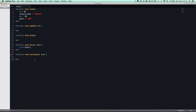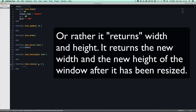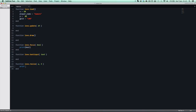The next one is also specific to Love 0.9 — love.resize. This is a function called whenever the window resizes, and it takes width and height parameters, returning the new width and the new height of the window.